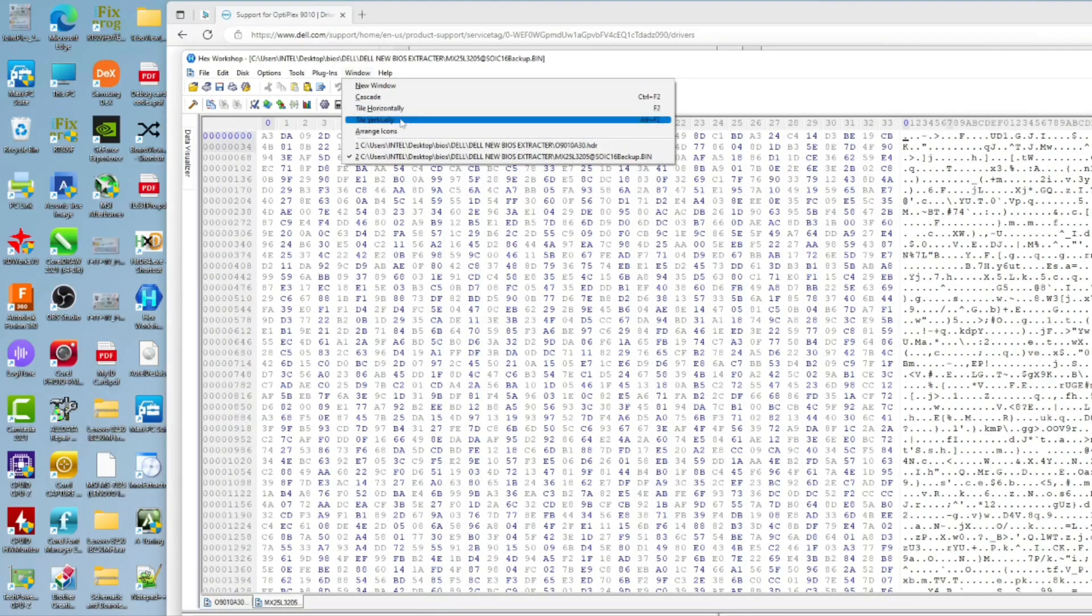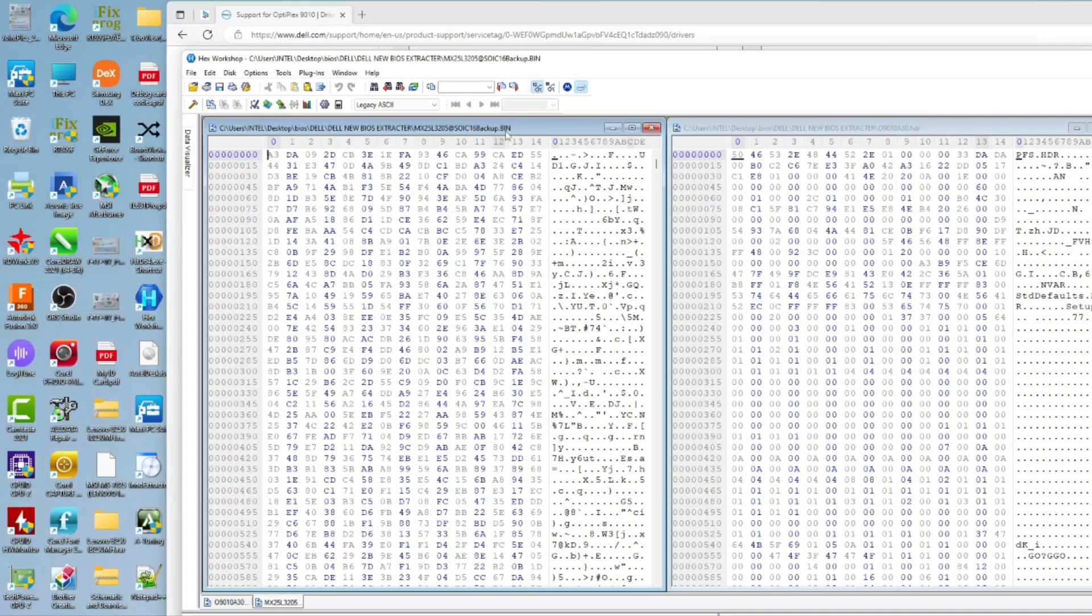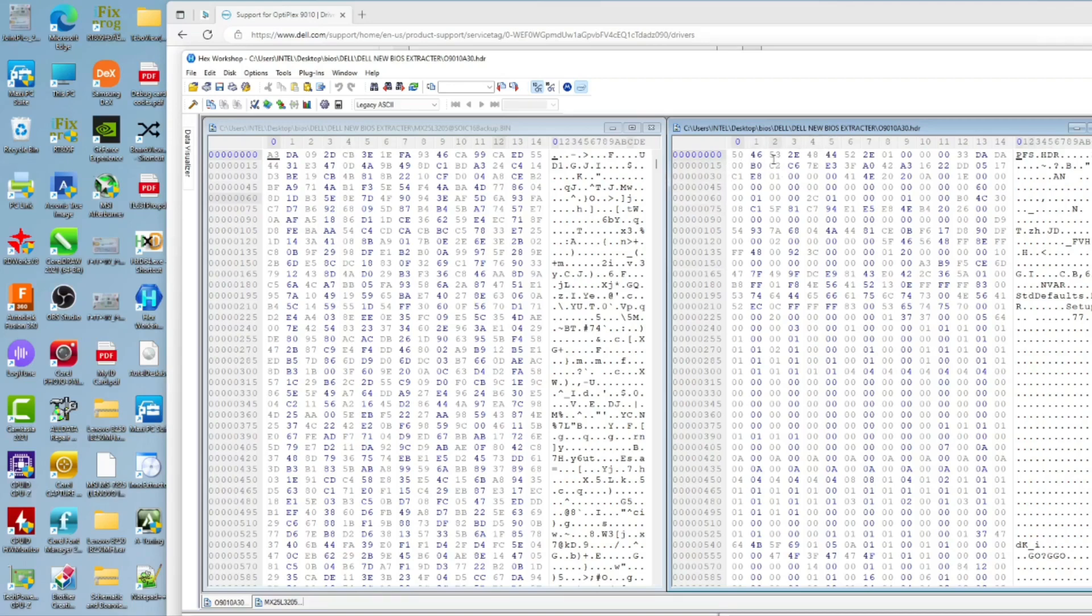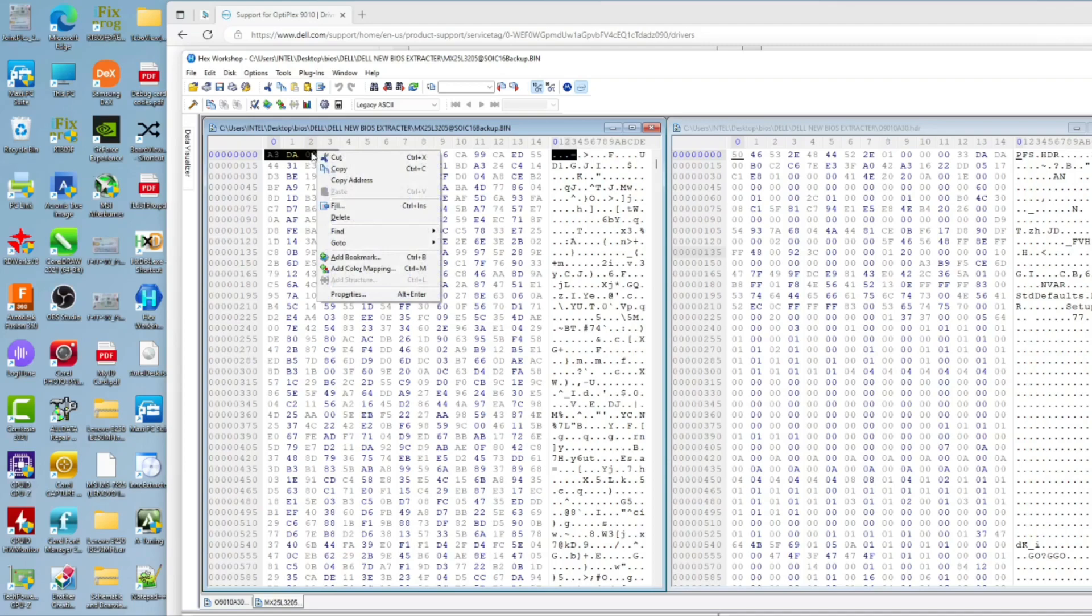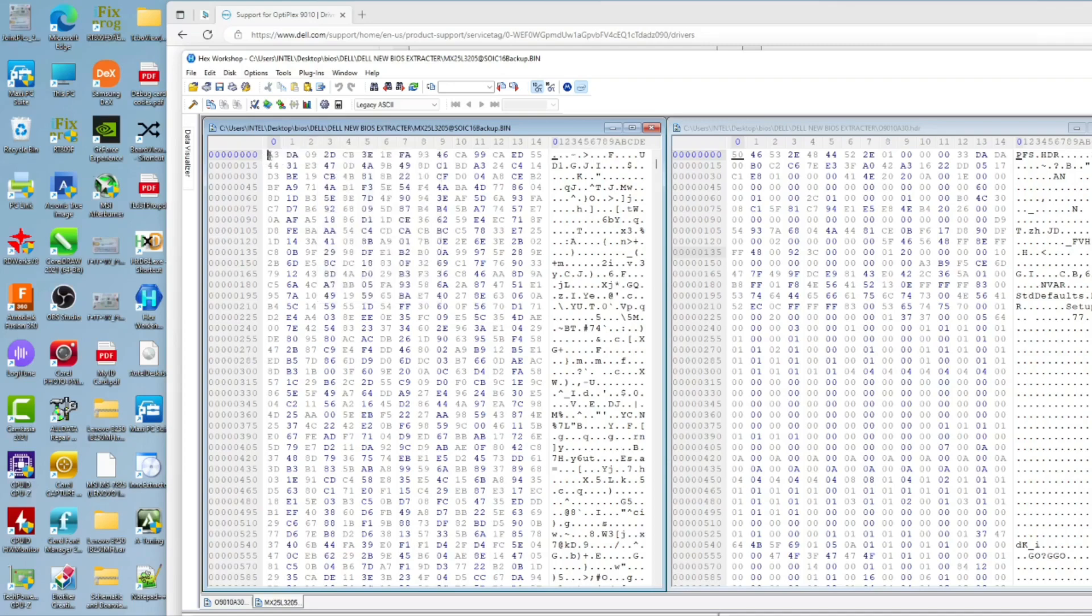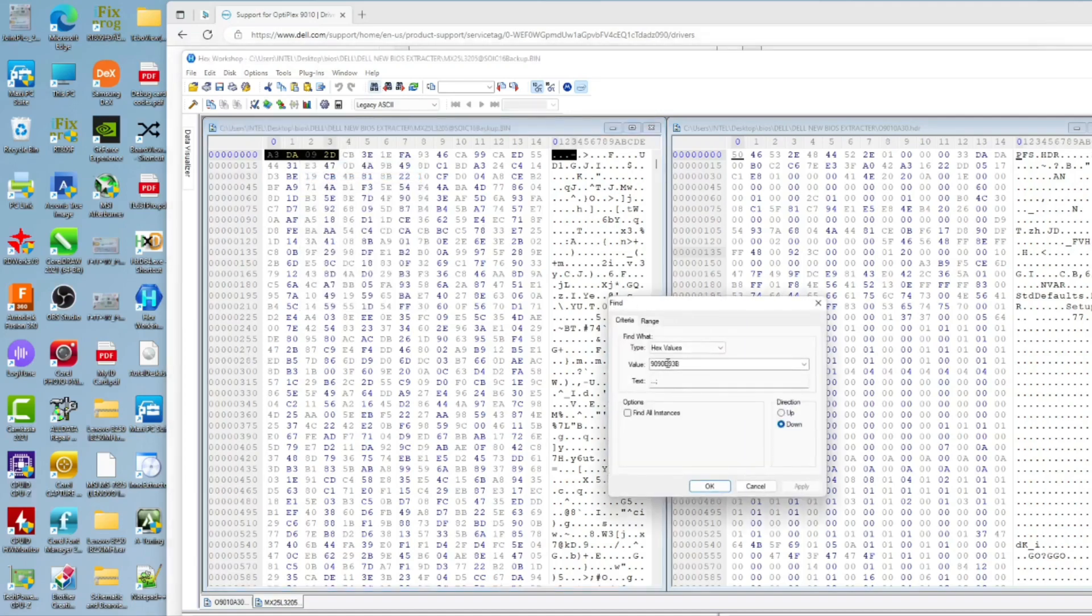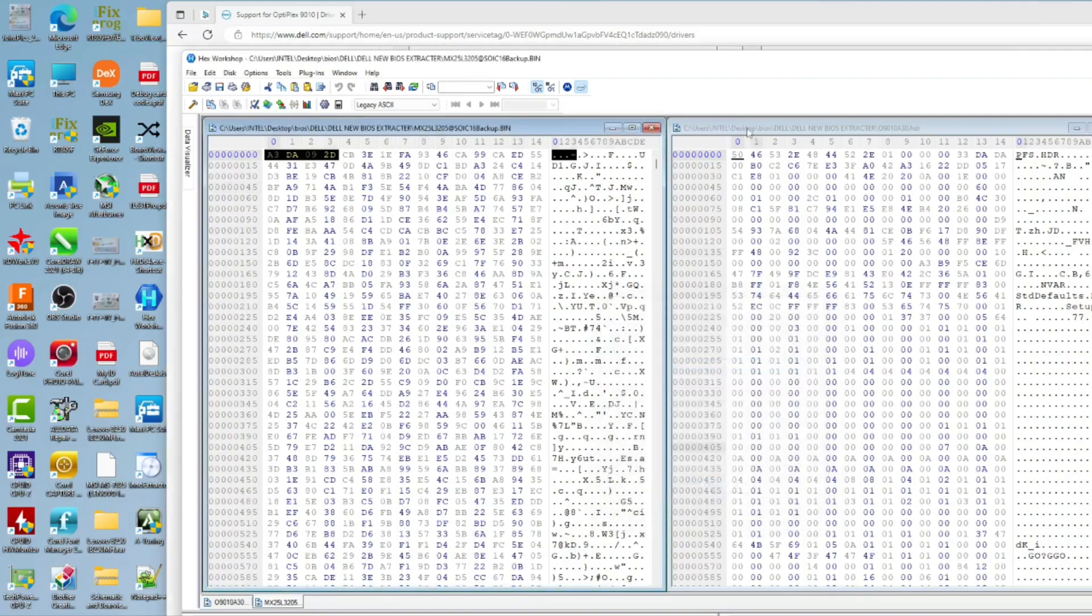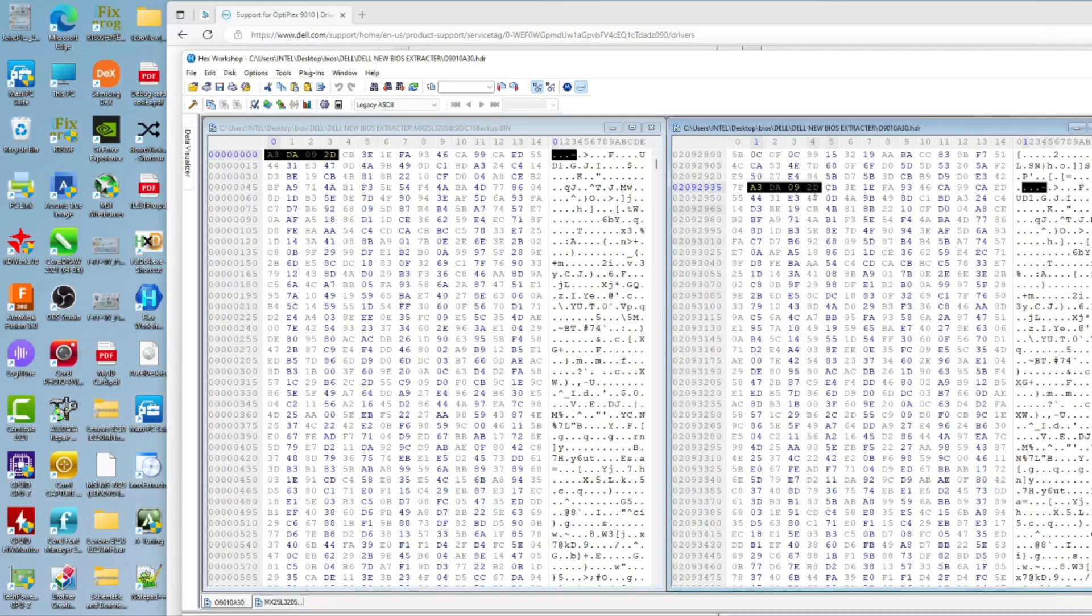We go to window and tile vertically. This is our backup bin file and this is the hdr file. As you can see at offset 0, our backup file starts with A3 DA 09 2D CB, but in the hdr file it starts with 50 46 53 2E 48, so it's different. We will copy some values at the start of our backup file, go to search and paste.